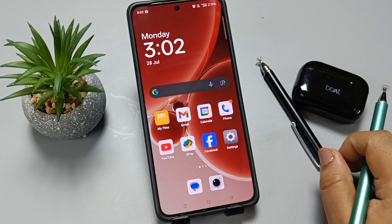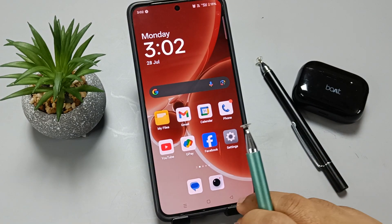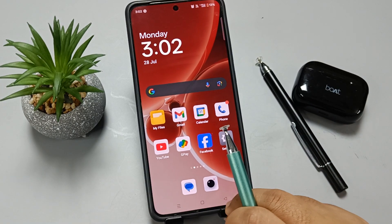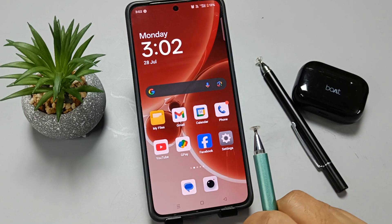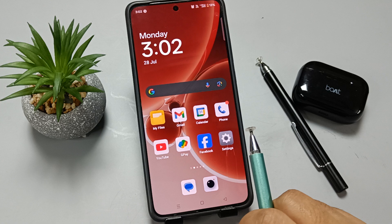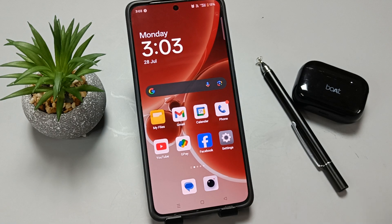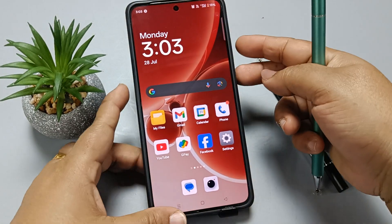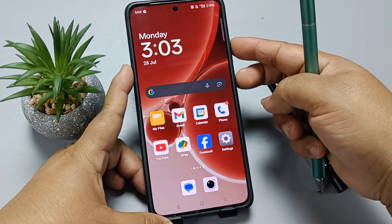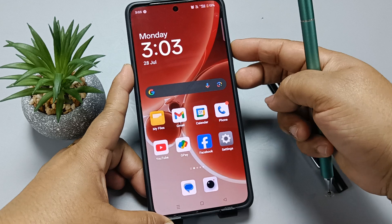Hello friends, welcome to my YouTube channel. Today in this video I am going to show you how to restart our device. The default method to restart our device is to press and hold the volume up button and the lock button.